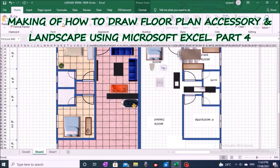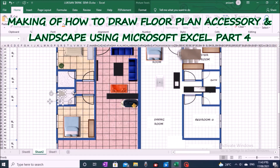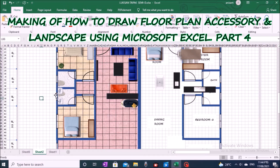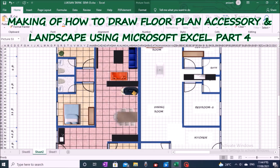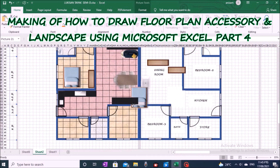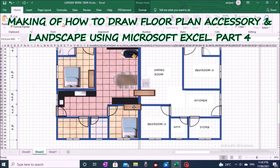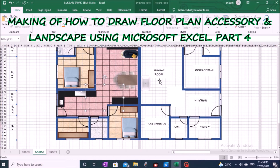In this episode, we will show how to make a sketch of bathroom accessory finish, bedroom furniture finish, living room and dining room furniture finish, kitchen section furniture, and exterior or garden finish on a semi-detached house floor plan drawing.